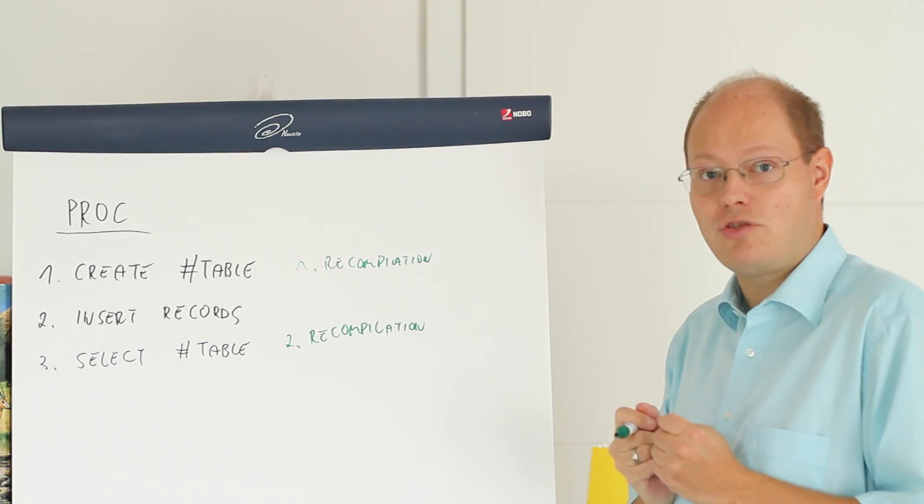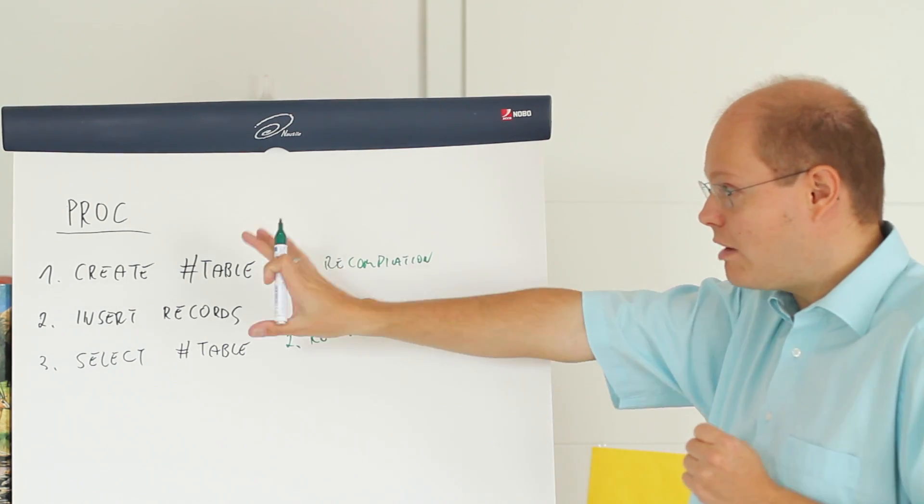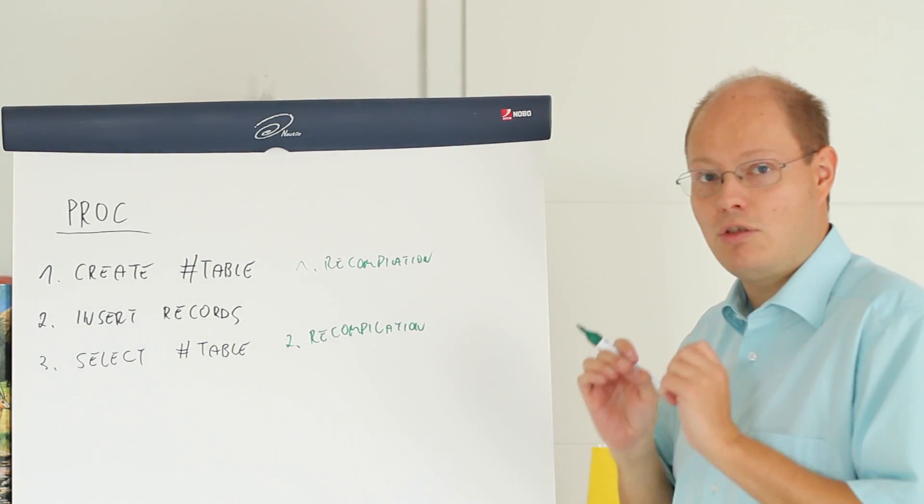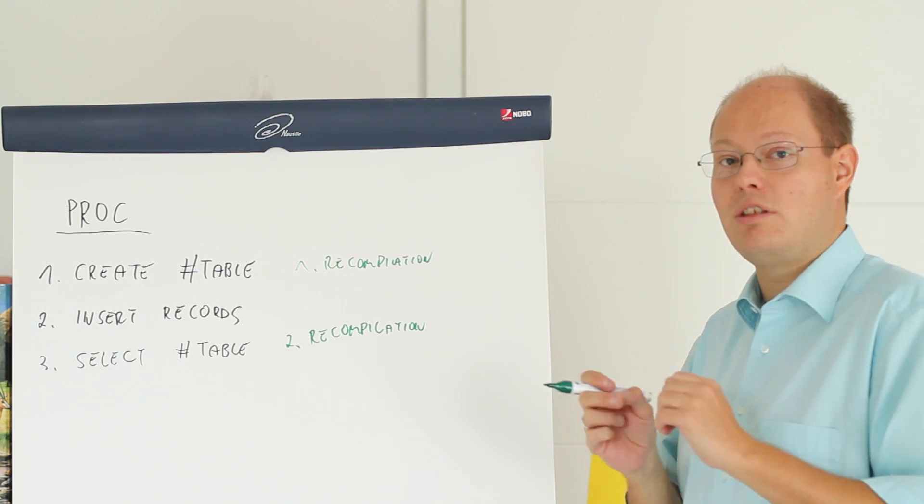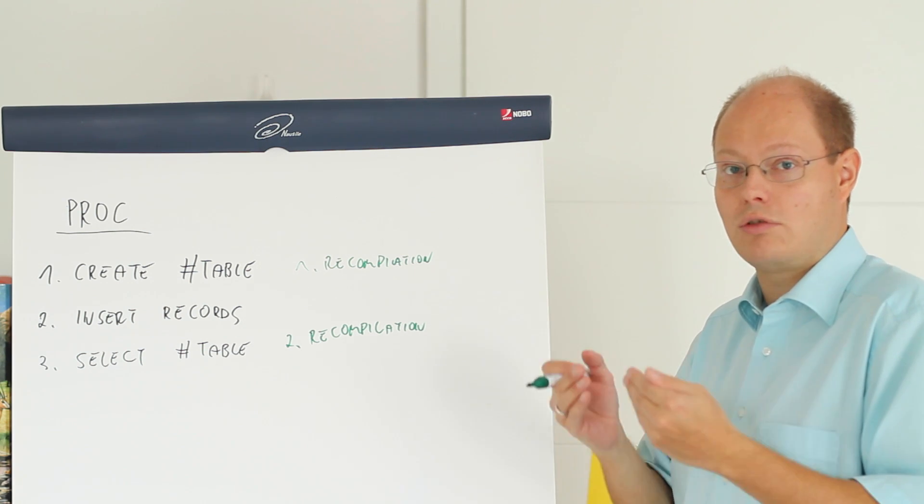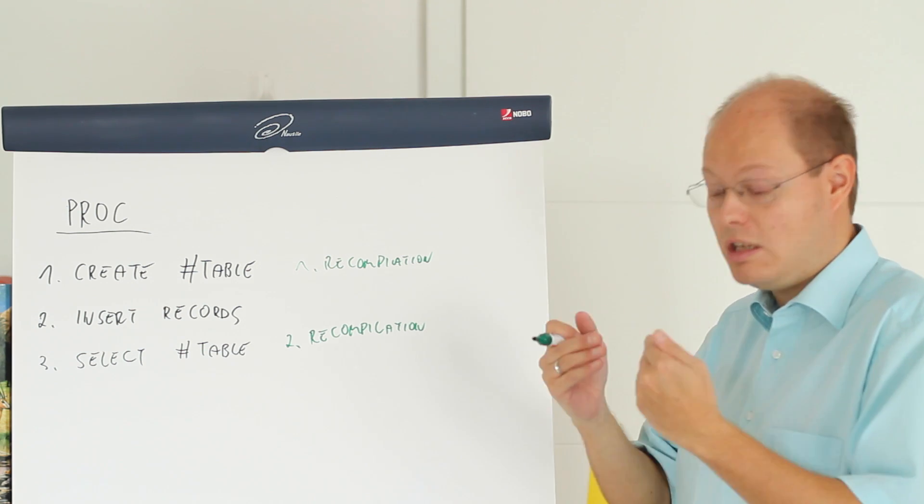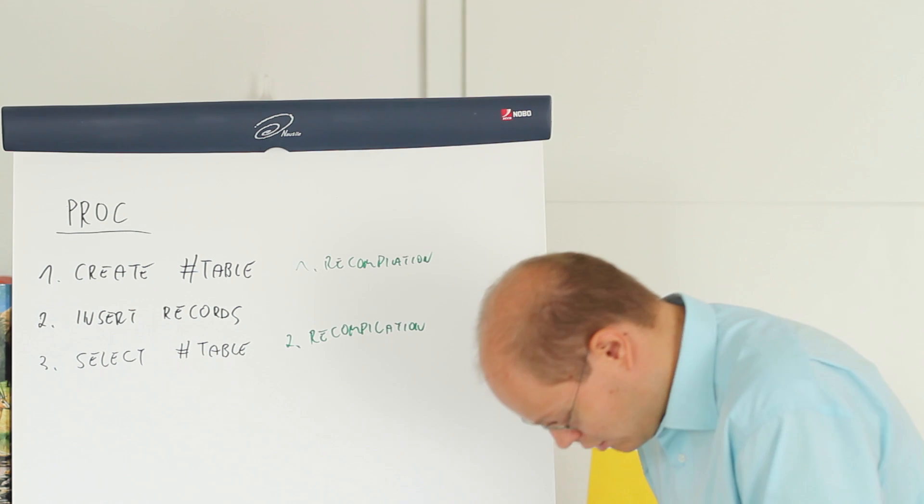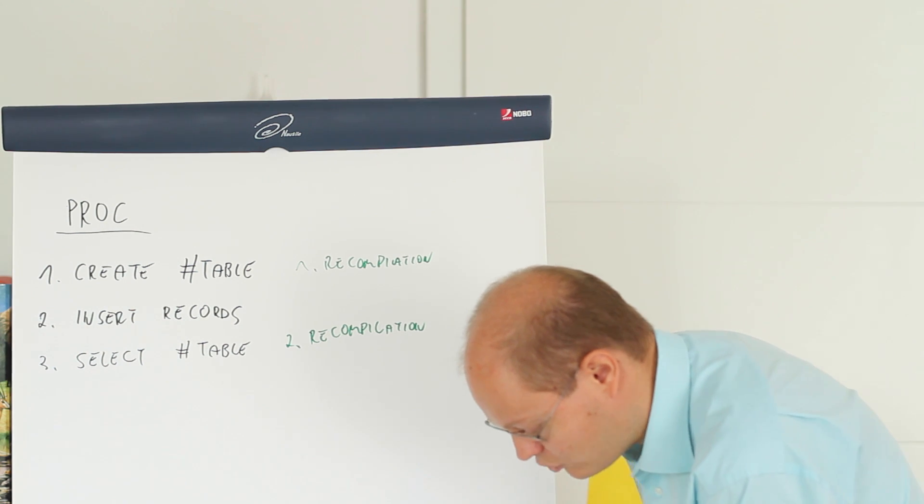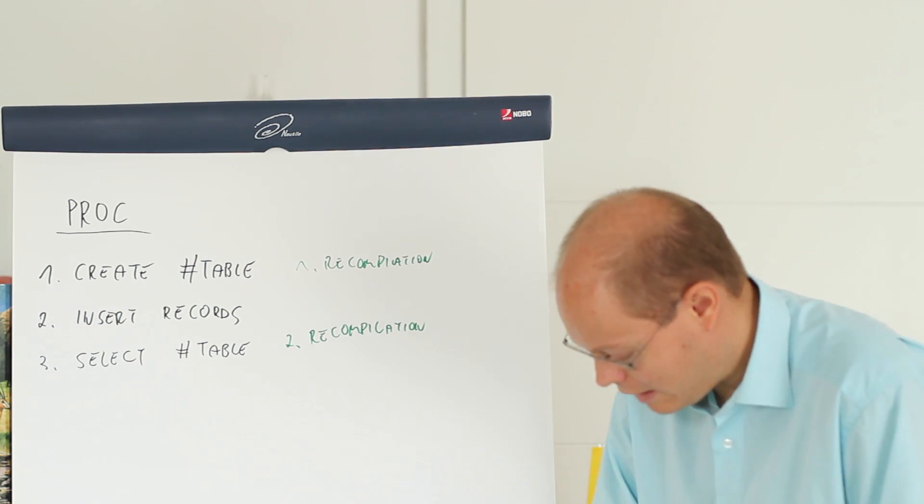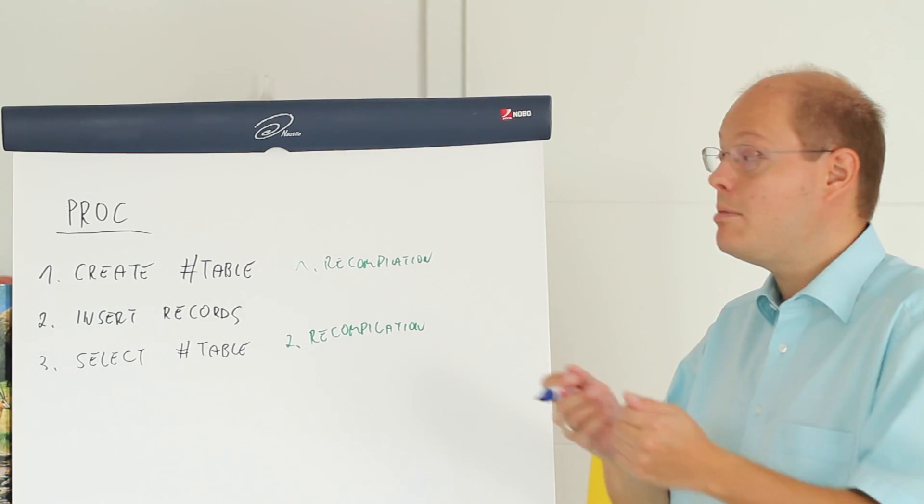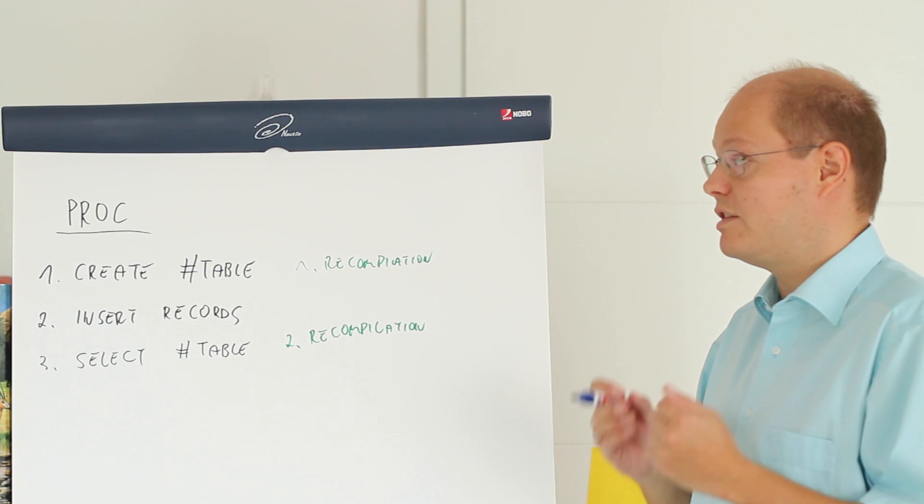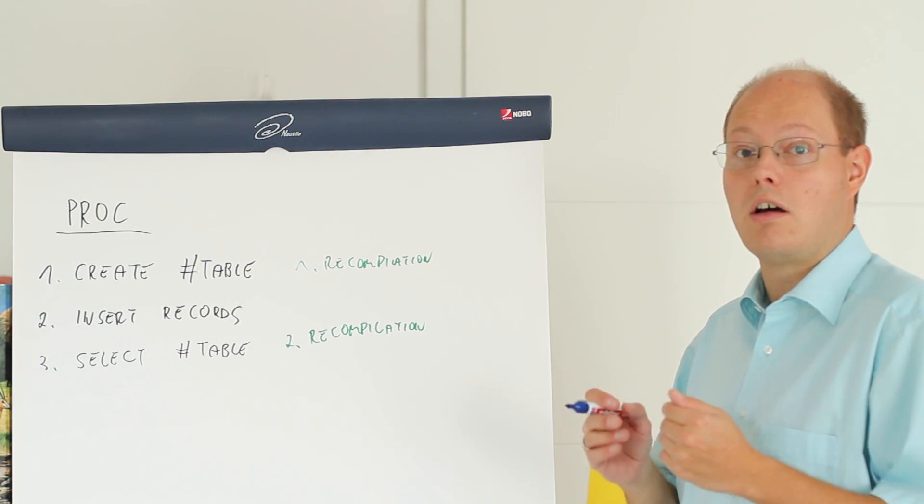Just imagine that with a very simple stored procedure in combination with temp tables that stored procedure needs two recompilations. And therefore we have table variables in SQL Server.